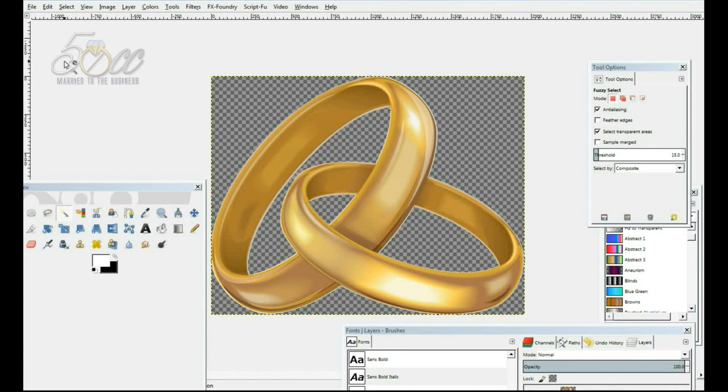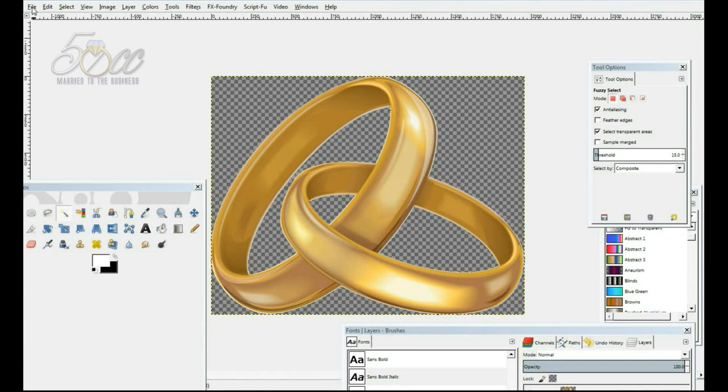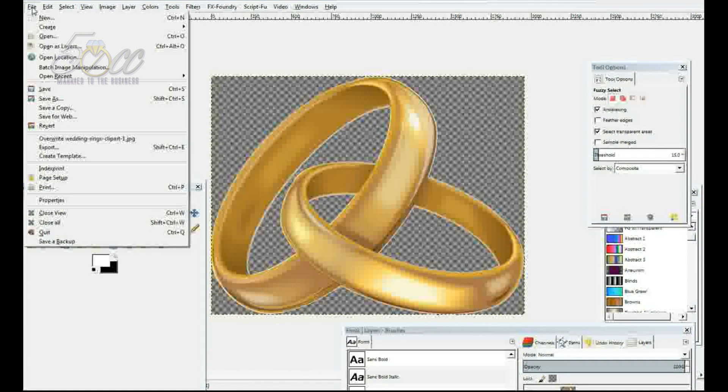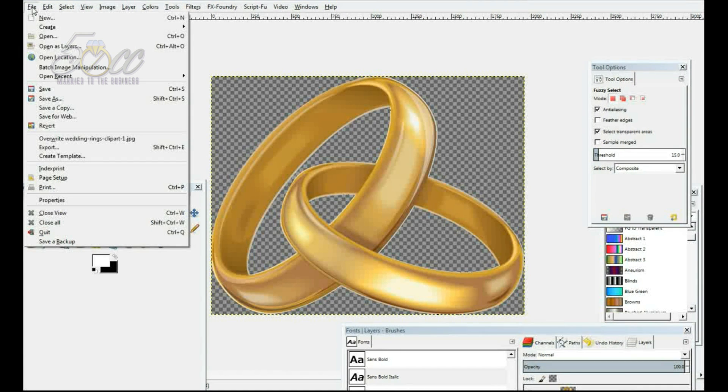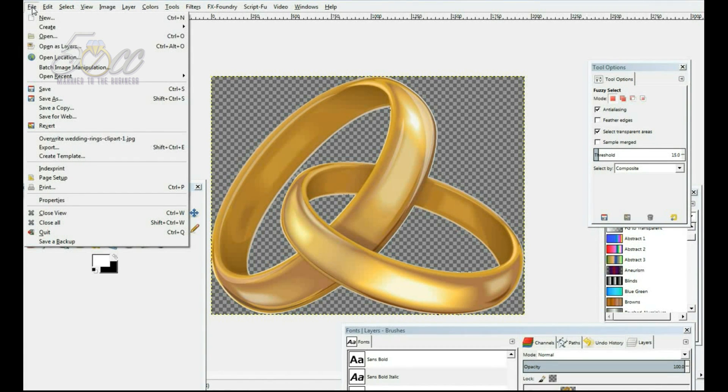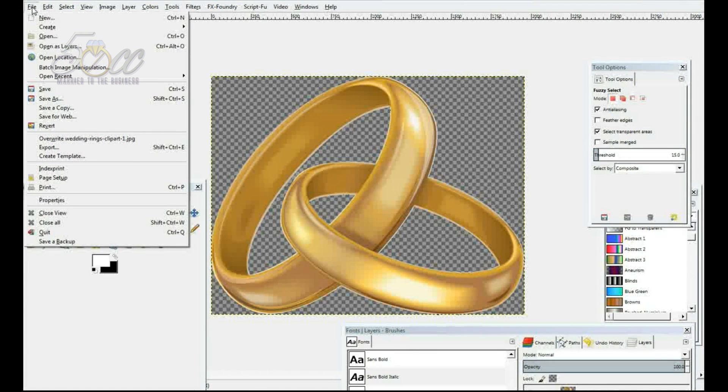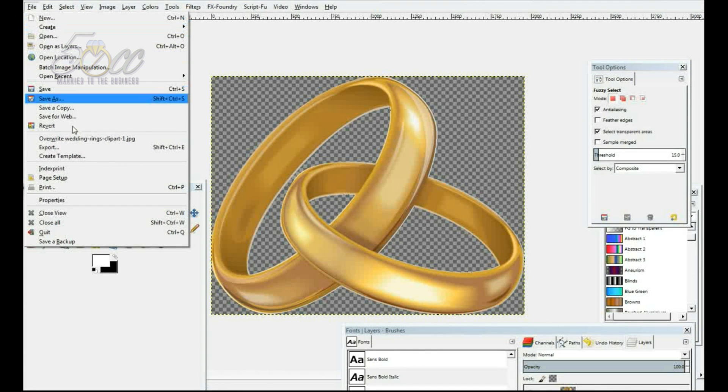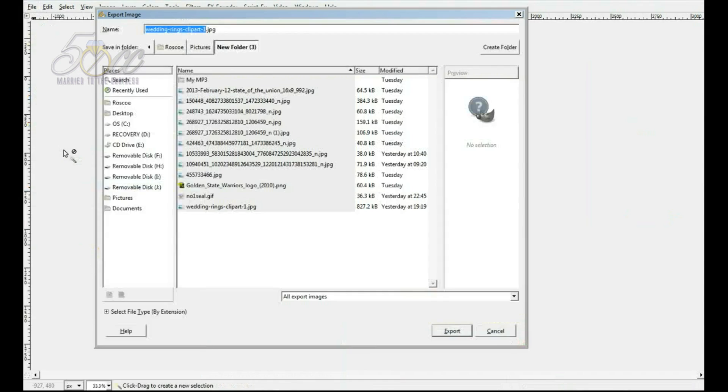Now, to save this image, to make it where you can use it for your business cards or your videos or whatever you want this image to be in, you're going to go to file and we're going to go to export.